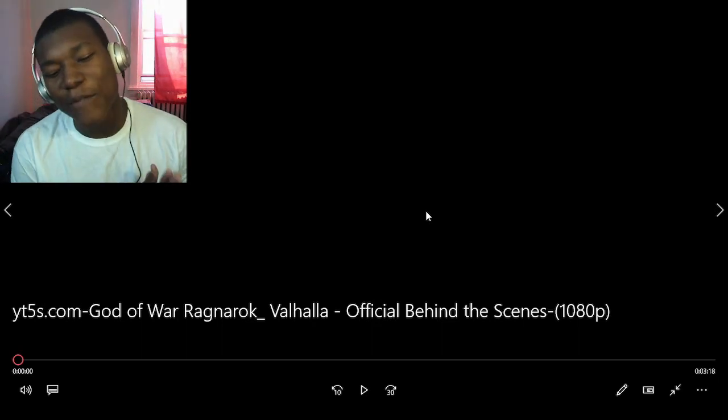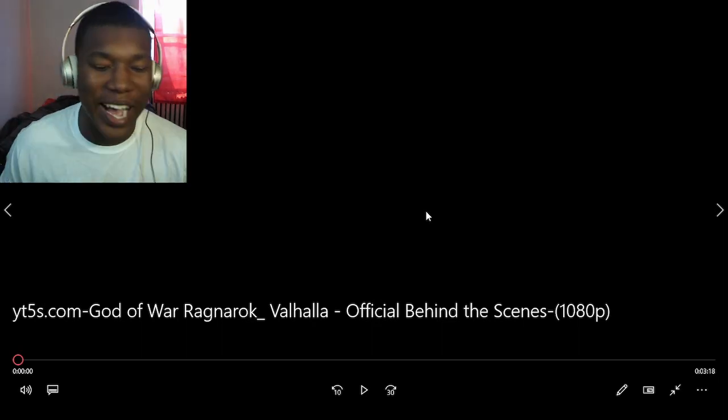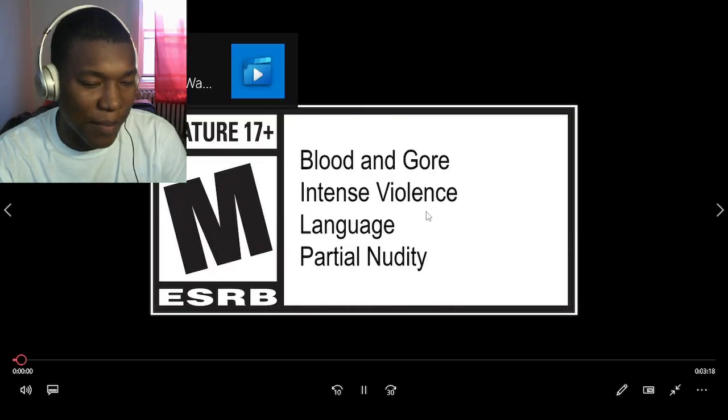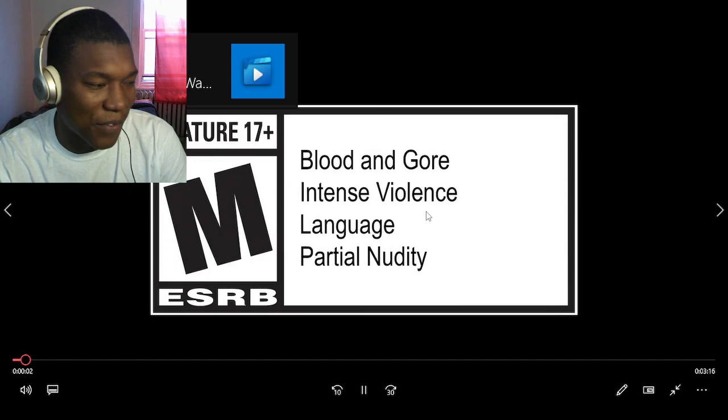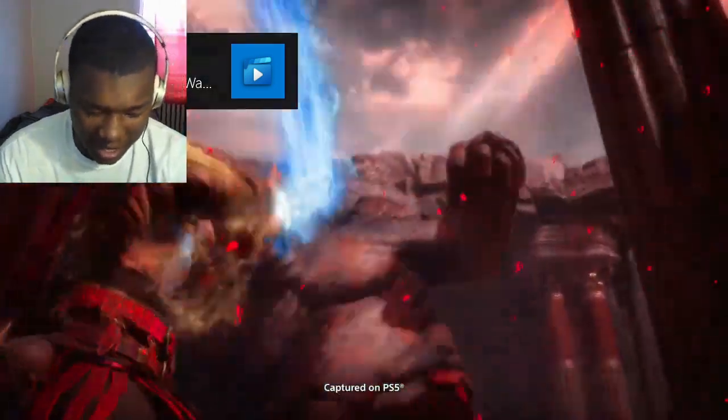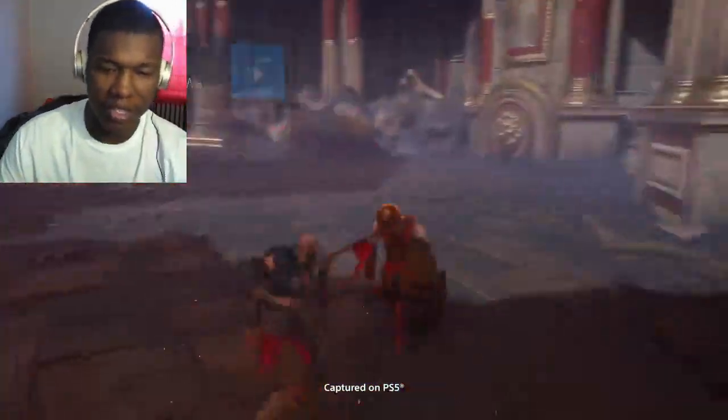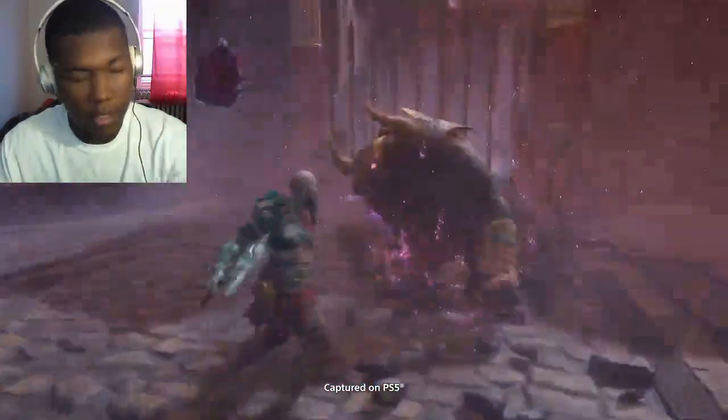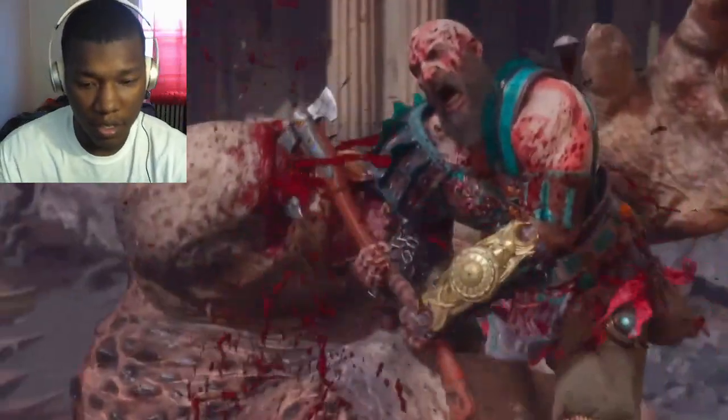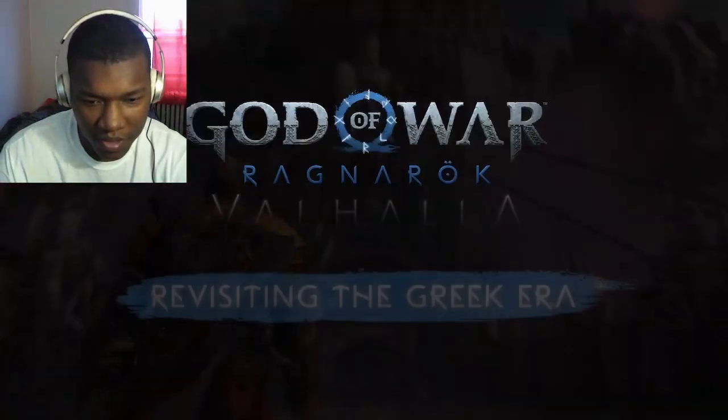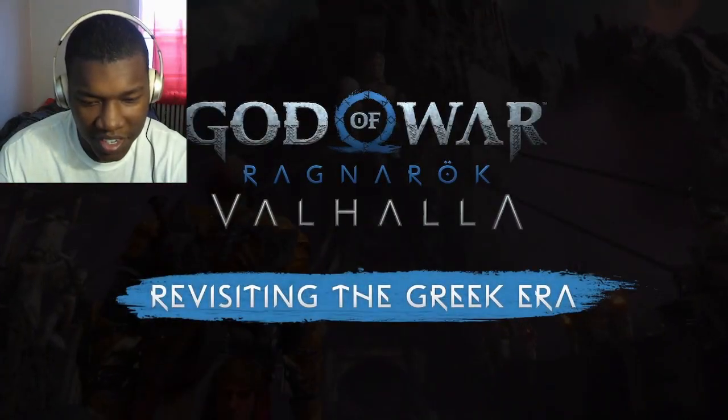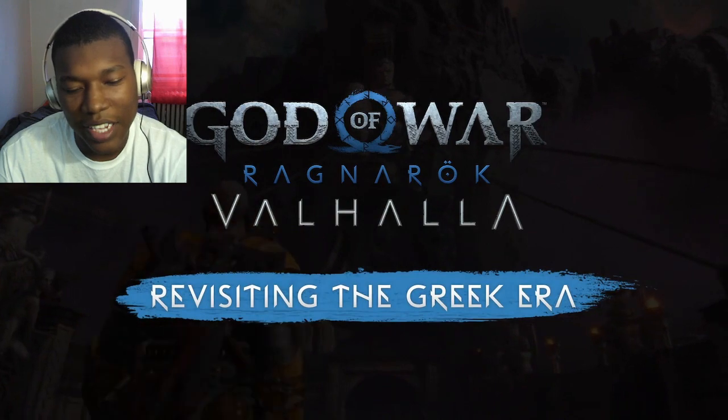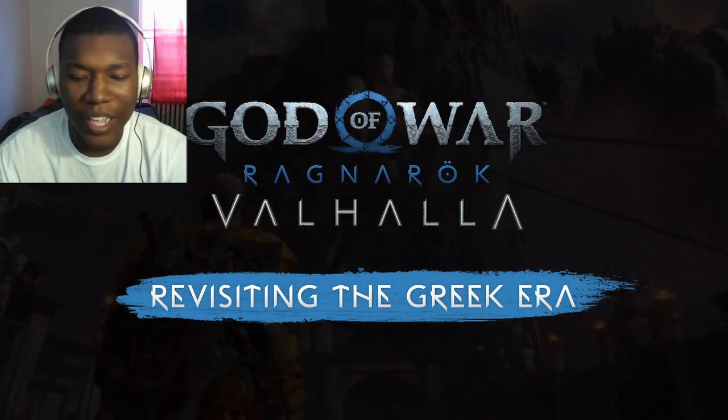I just got God of War Ragnarok Valhalla official behind-the-scenes video. I love behind-the-scene video stuff like that in gaming. Now Valhalla kind of took like a favor, I felt like the old God of War a little bit of the Greek back as someone that's been on the series for quite a while.